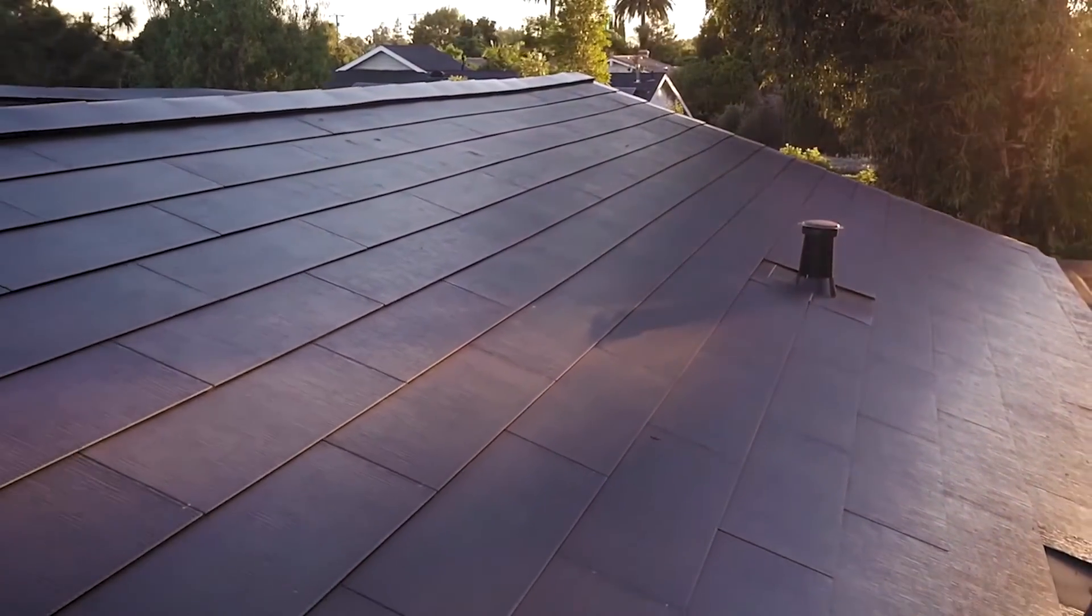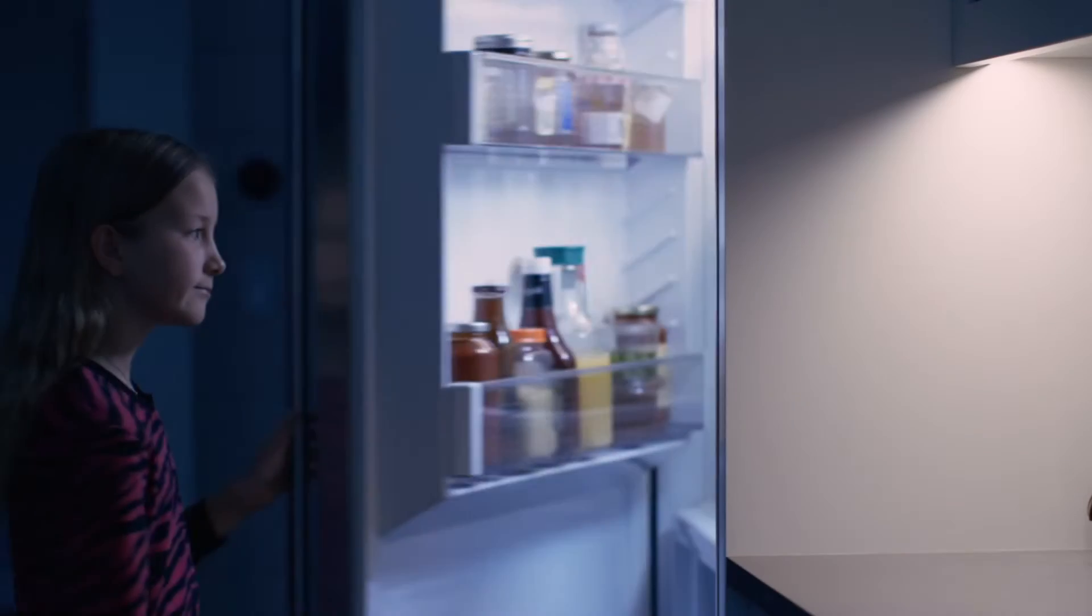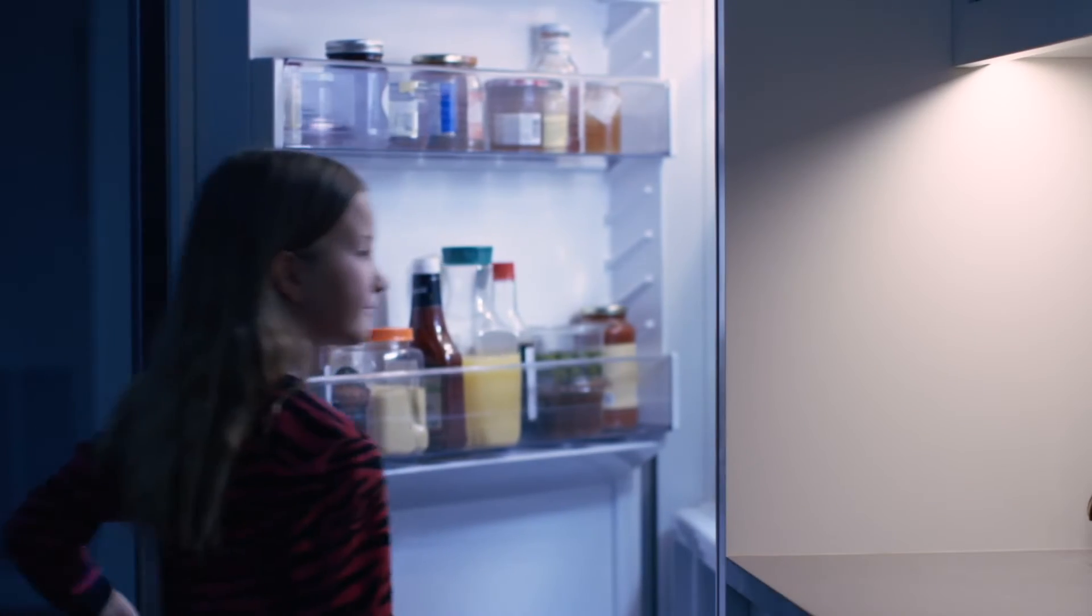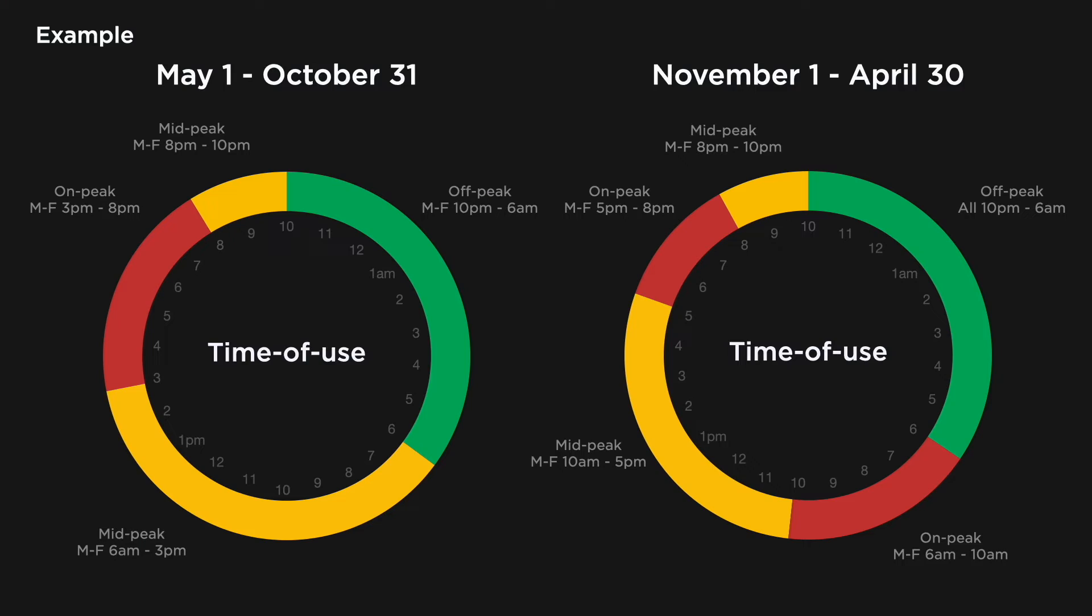Unlike standard utility rate plans that charge you the same price for electricity regardless of when you use it, time-of-use plans are utility rate structures where the price of electricity varies depending on the time of day, the day of week, or the season.